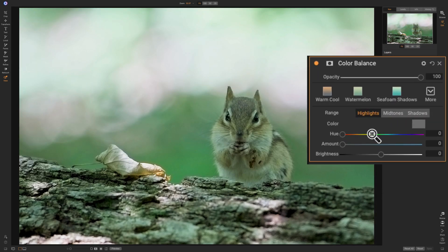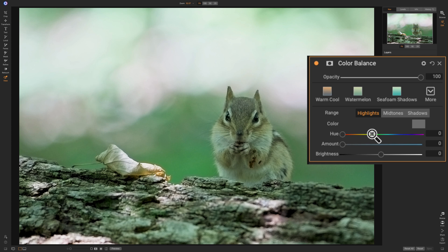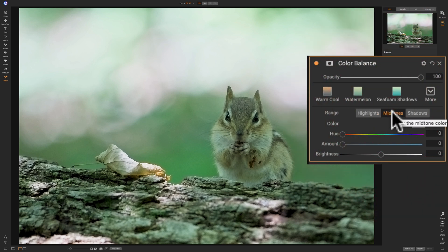Now, as you look at the image, you have to determine where is this cast? Is it in the highlights, the midtones, or the shadows? And it's generally in the midtones on this image. So I'm going to click on the midtones tab.